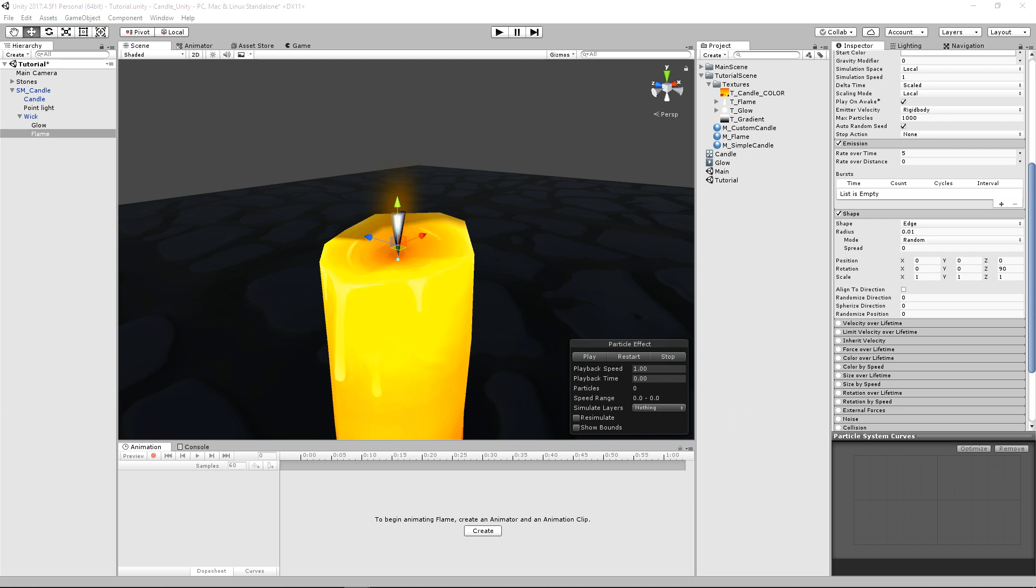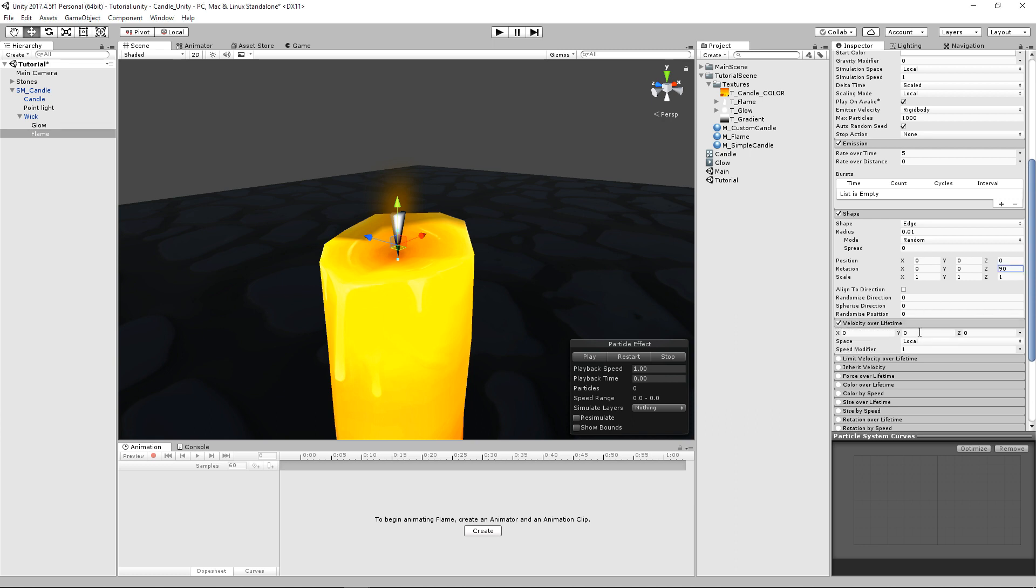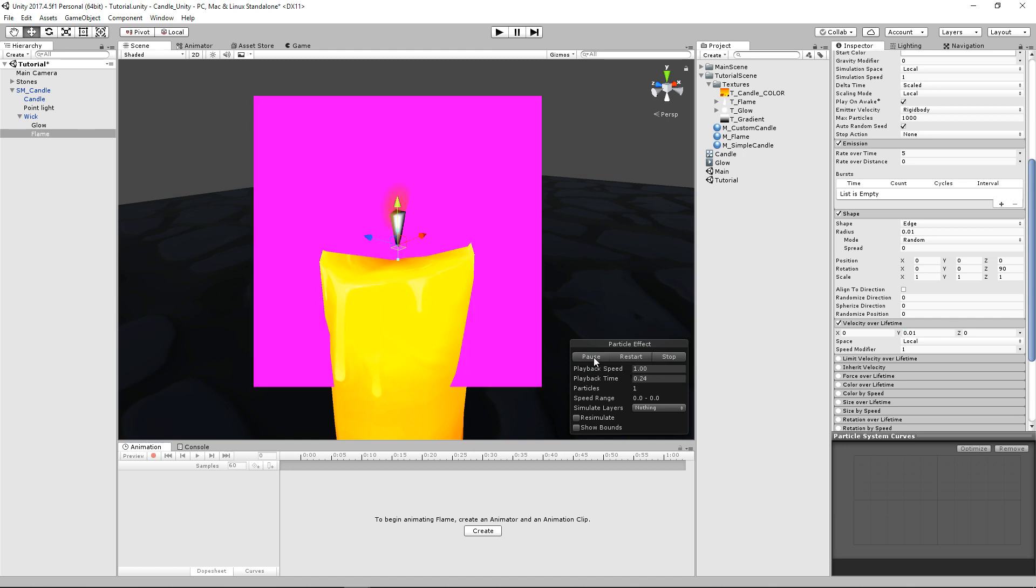And then we're going to enable velocity over lifetime. And we're going to change it from 0 to 0.01. And this is going to give us direct control for just making sure that it goes straight up from its initial position. And let's actually go ahead and play this. Oh, we also have to,